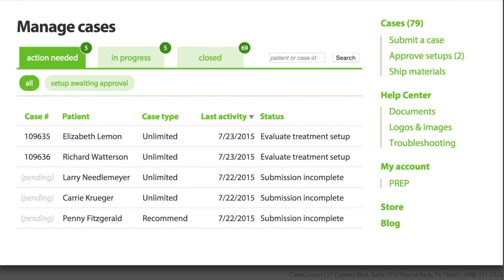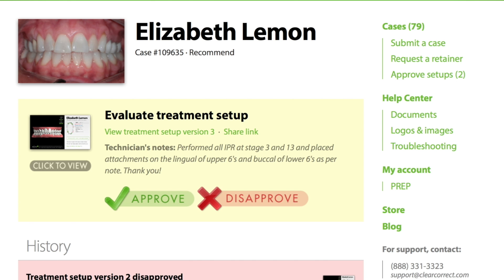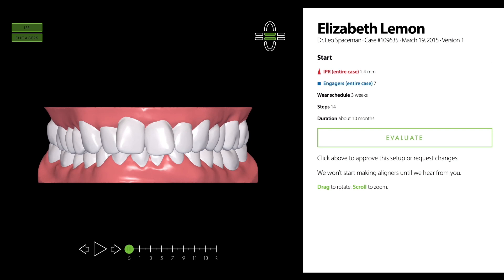Treatment setups appear in the case list on doctor.clearcorrect.com when they're ready for your review. Click a case in the list to visit its case page. You'll find the treatment setup near the top. Click the treatment setup icon to open the setup in your web browser.